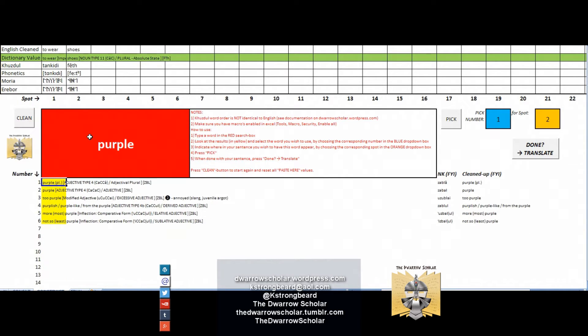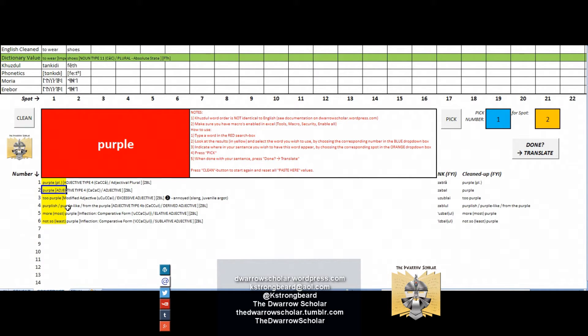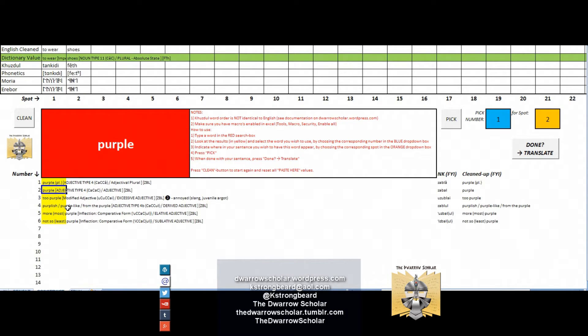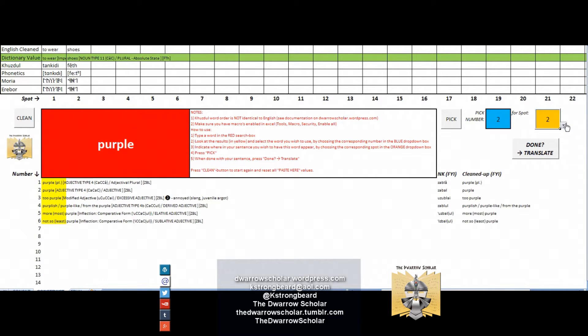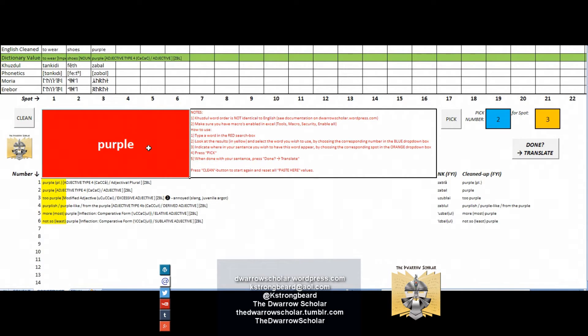Next word is purple. It shows us six results. We're not going for the plural forms, we're going for singular form. If you're not quite sure when to use a singular or plural adjective, there is a document on adjectives on the Dwaro Scholar site. The rule is fairly simple: you would rarely use plural adjectives unless you really want to stress that each of the shoes in this case is purple, which is not really something we need to stress. So we'll just use the singular form, which is number two, and we will put that in place or spot number three.